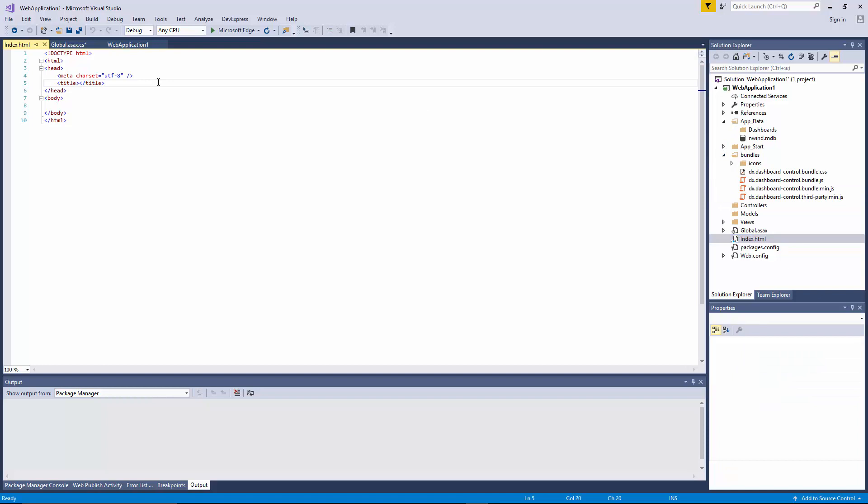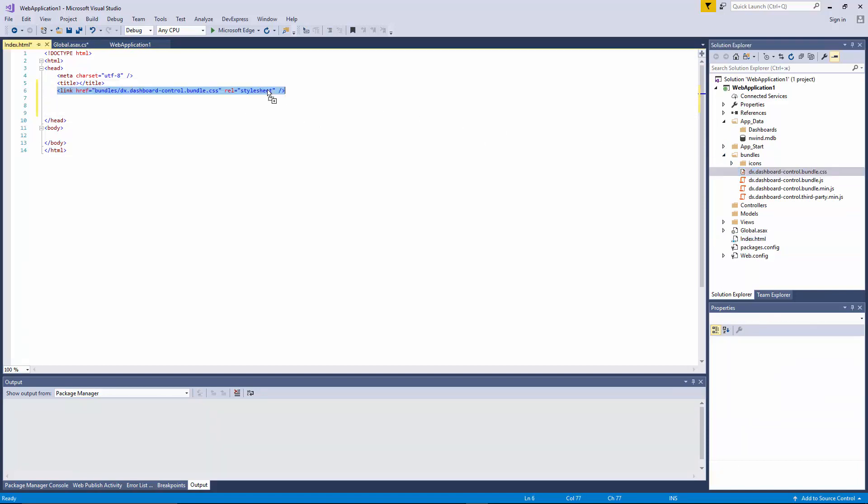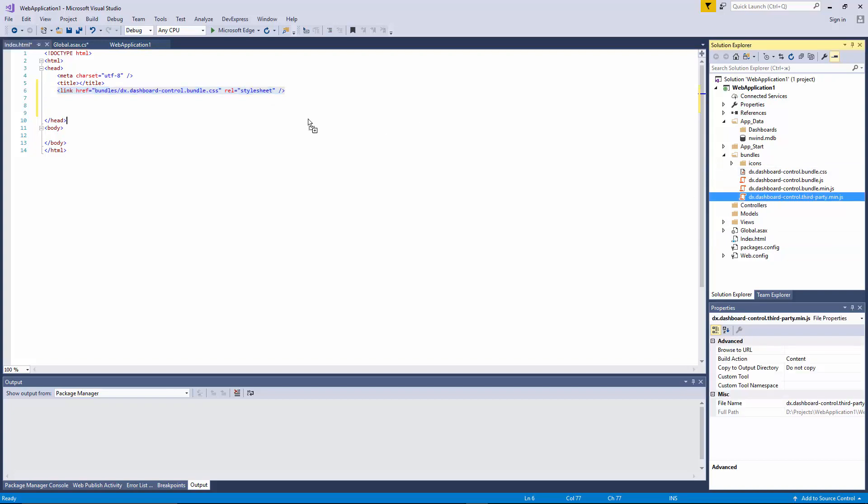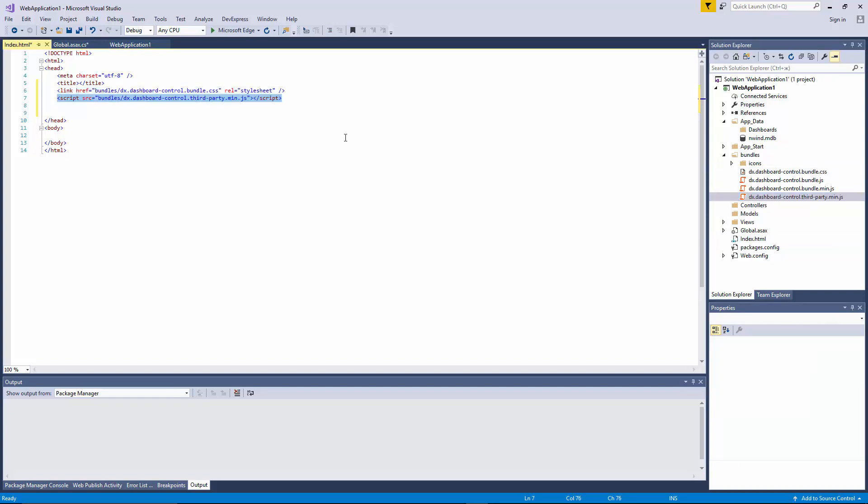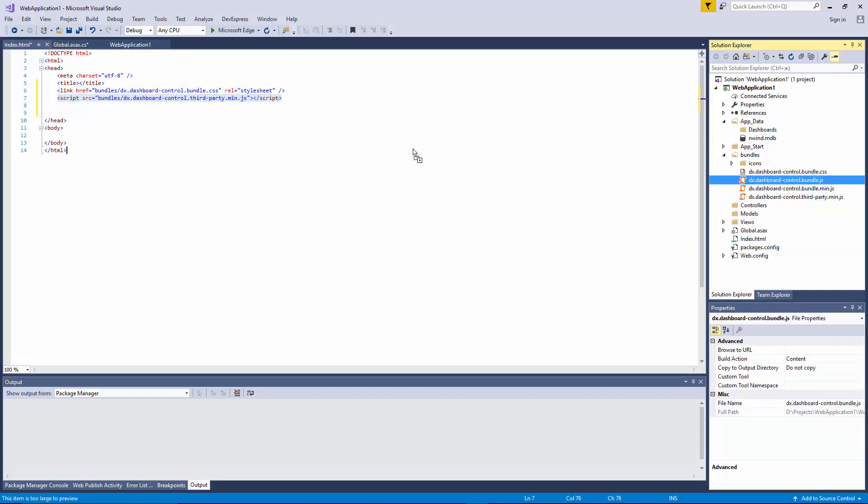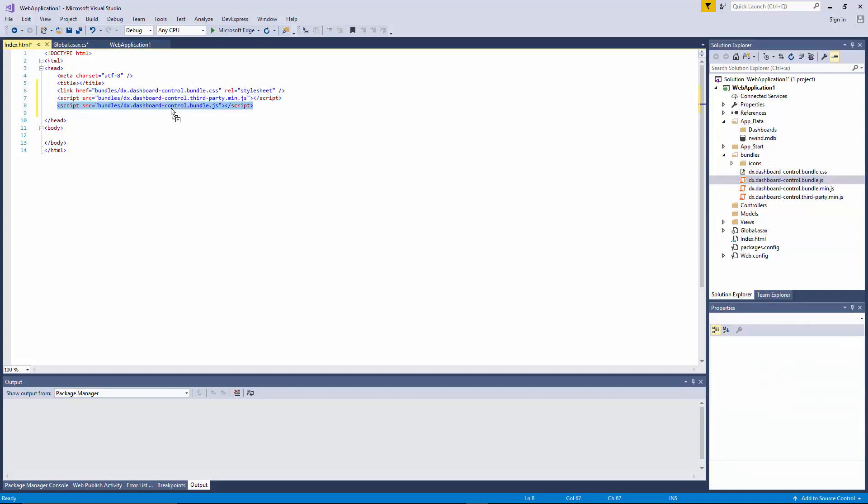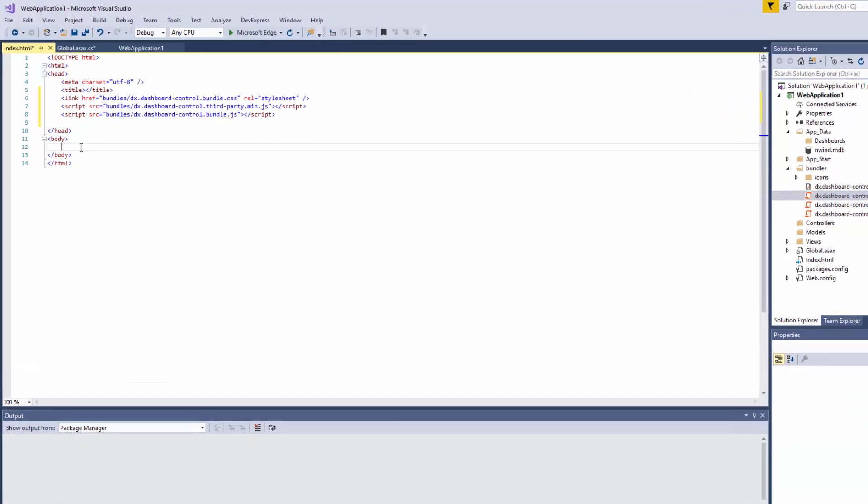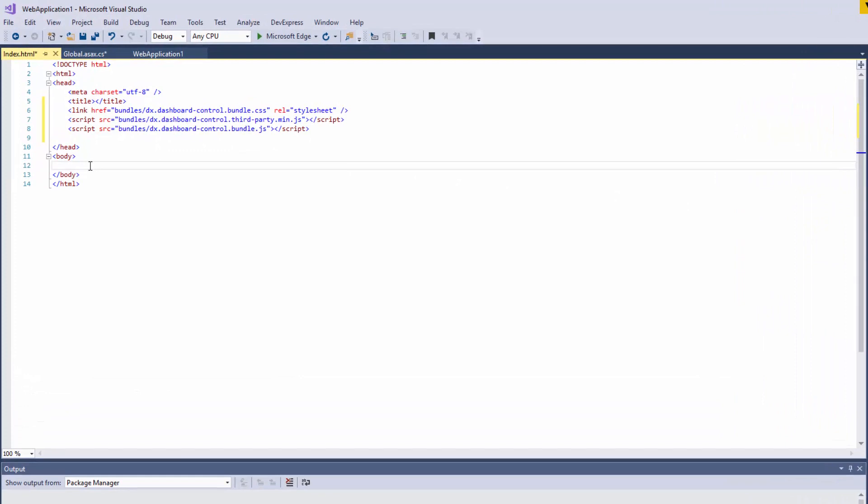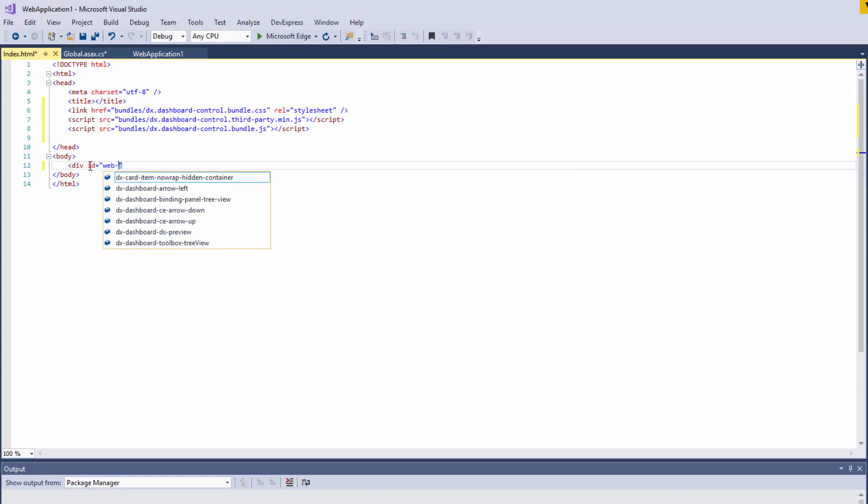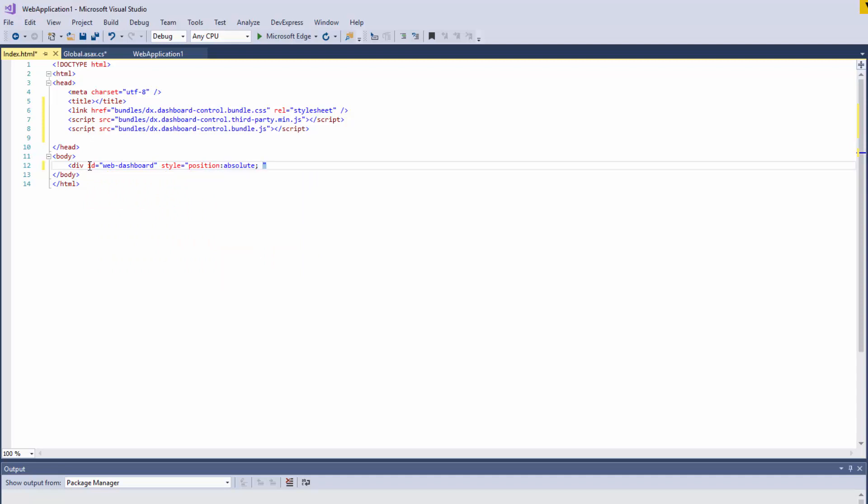Add the stylesheet and scripts inside the head section in the following order. To identify our web dashboard inside the page, add a div element with the required ID and specify its position.